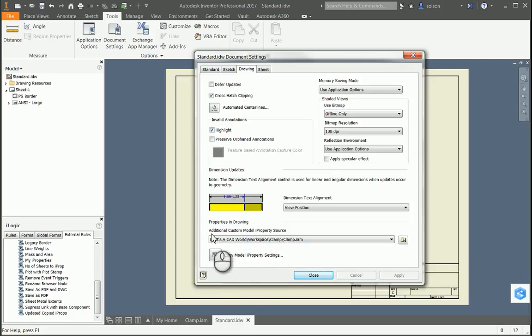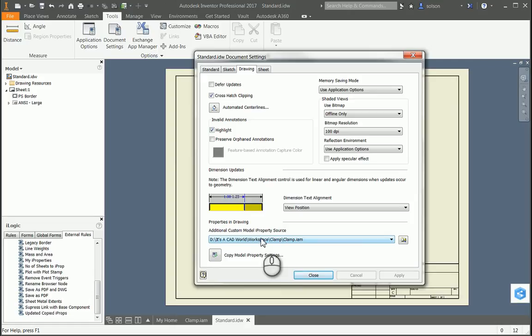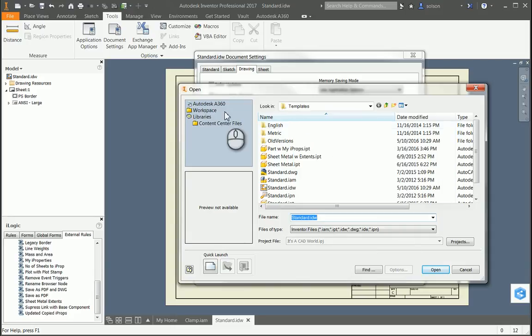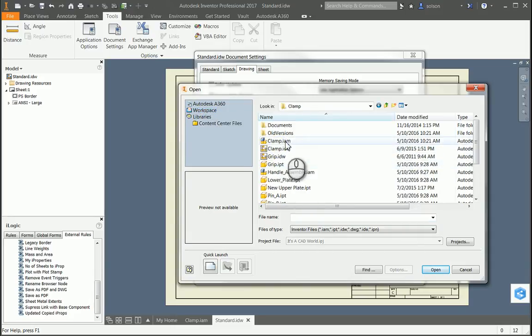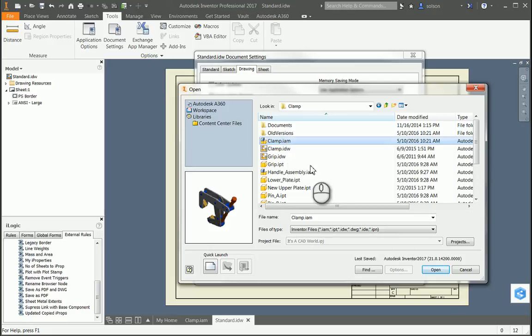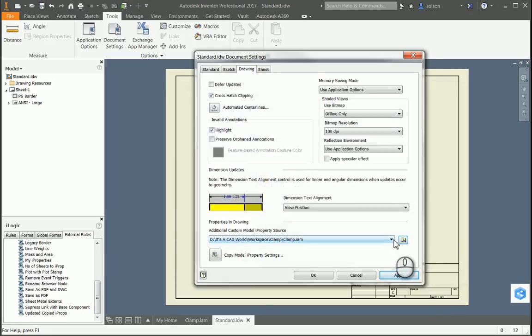There's also an additional line here for Custom Model iProperty Source. All the default properties — it understands how those are mapped and can pull those in. But if there are any custom properties, it kind of needs a sample of that. So basically I just need to browse to a file that has that. You can see I have one listed, but I'll just browse to it here so you can see how that's done. I'm just browsing out, and here's a model — this is the same model I just had opened. It has those custom property definitions in it.